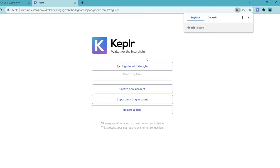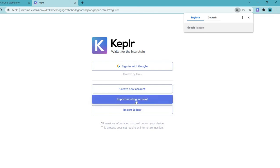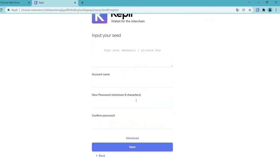Now you can import an existing account via restoring with your wallet seed or your private key. Give it a name, and very importantly, protect the extension with a password.